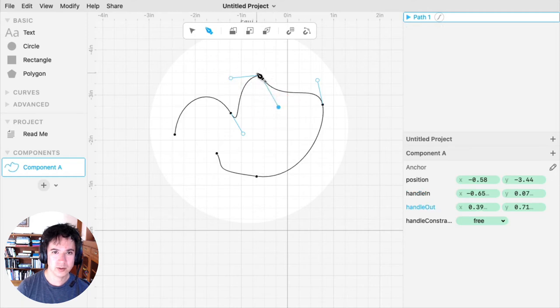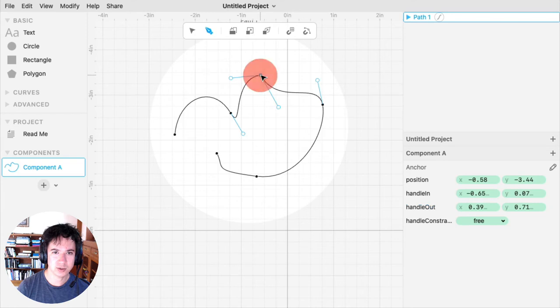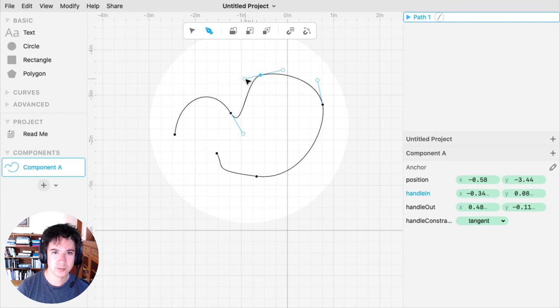If you want to get the handles back in a straight line, you can double-click the anchor point that will reset it.